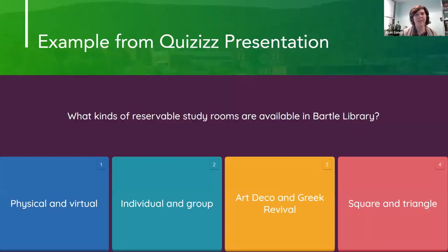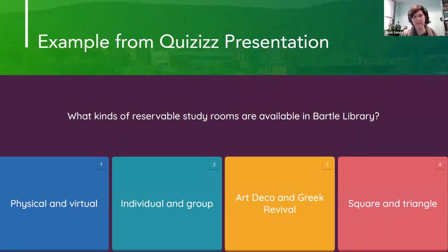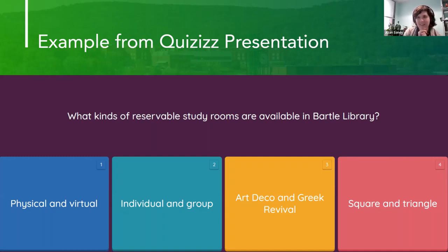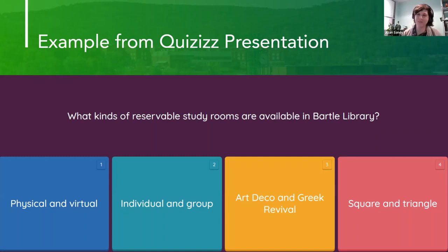Here's an example of what students would see in a Quizzes question: 'What kinds of reservable study rooms are available in Bartle Library?' with four response options. We picked these four responses and this is what the free version's font and colors look like — I think it works pretty well. Does anybody have guesses in the chat? Seeing lots of twos — yes, exactly. Individual and group study rooms is the correct answer.